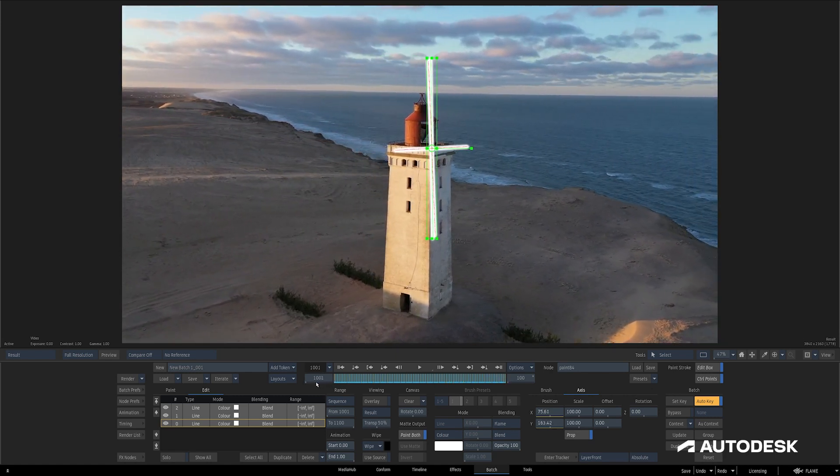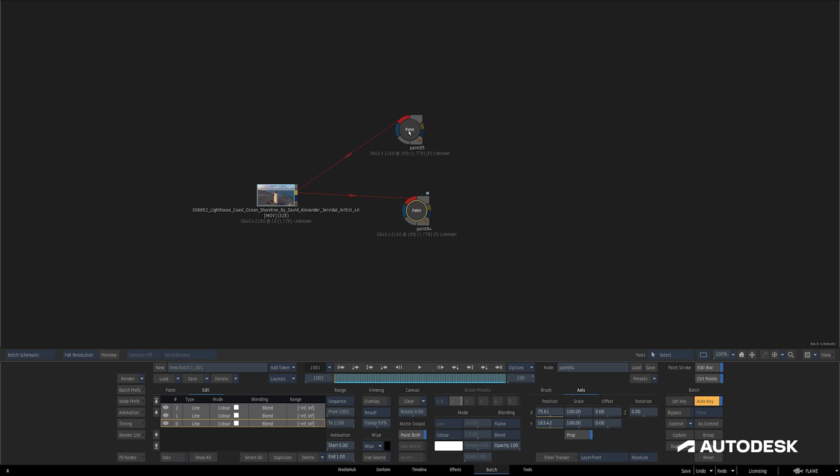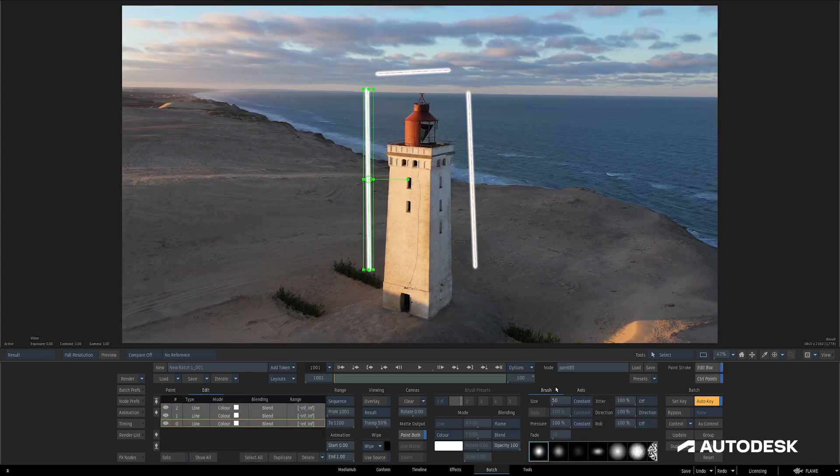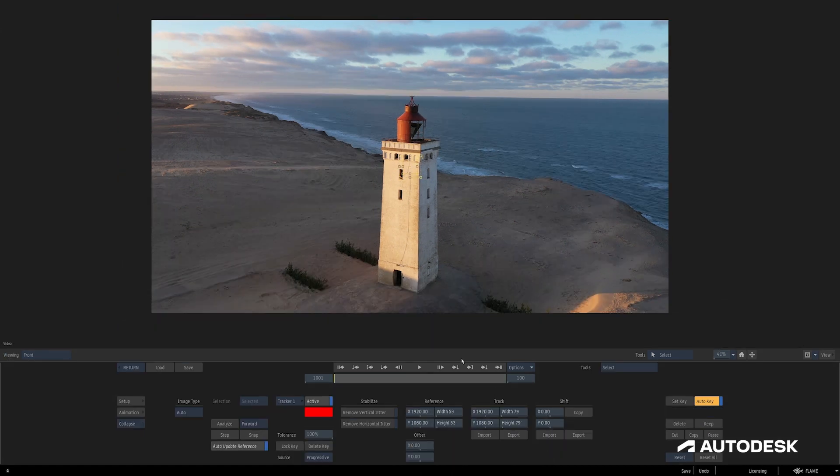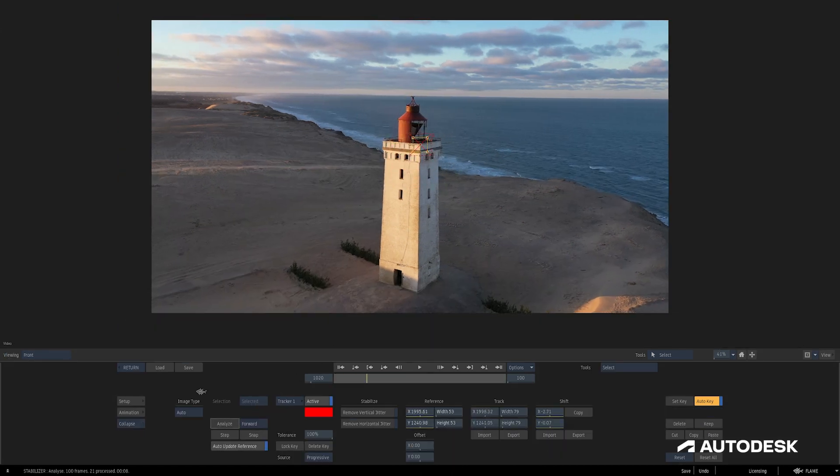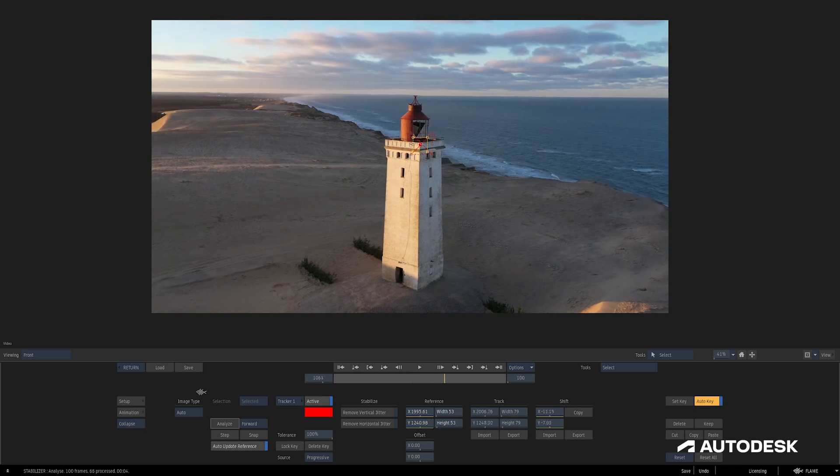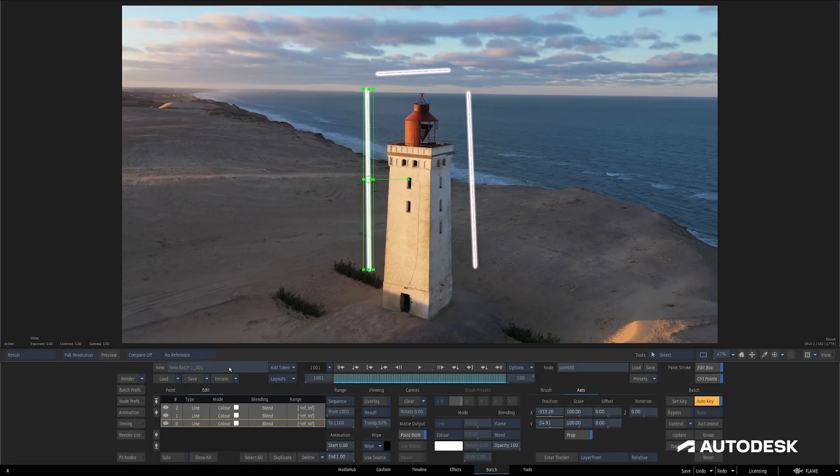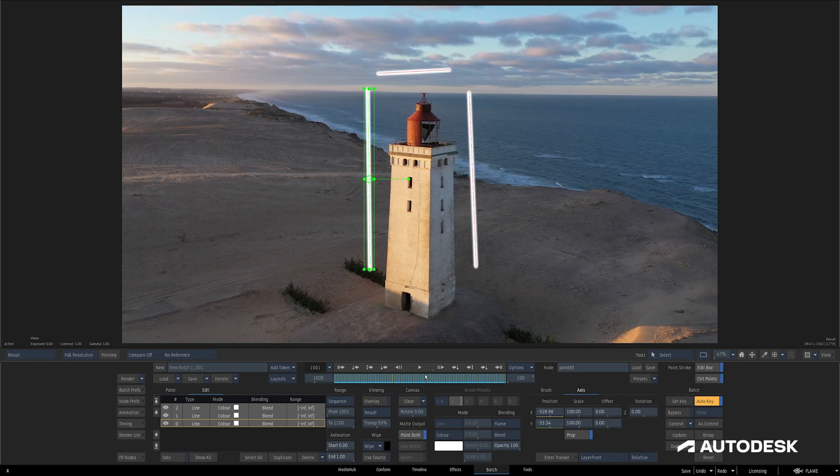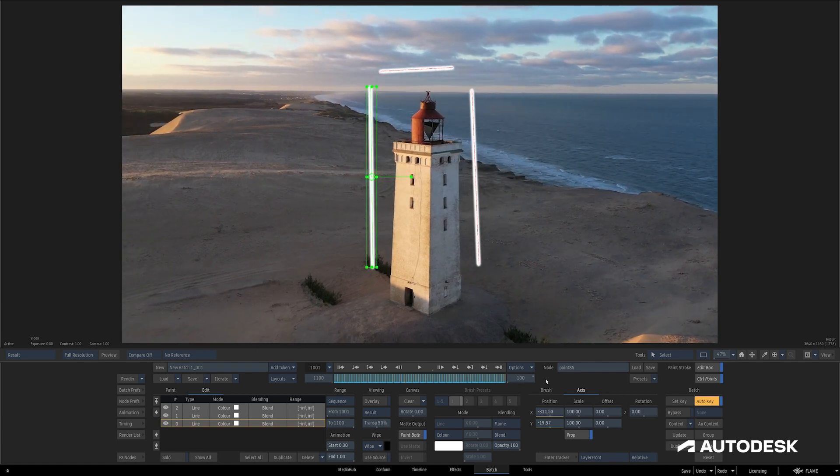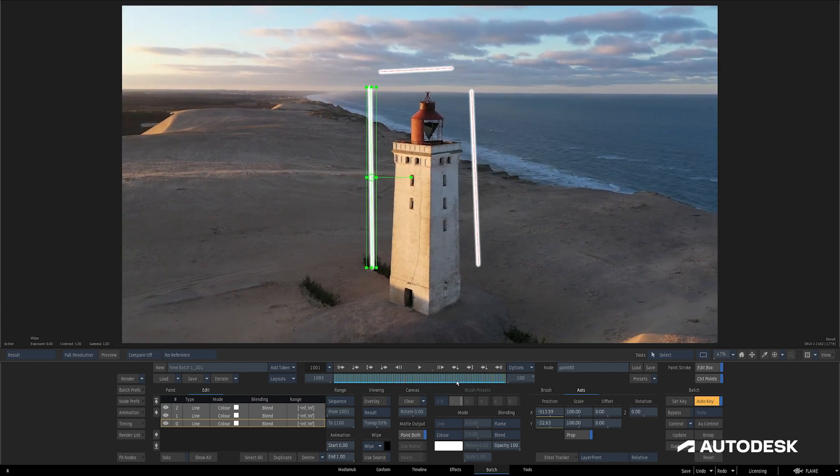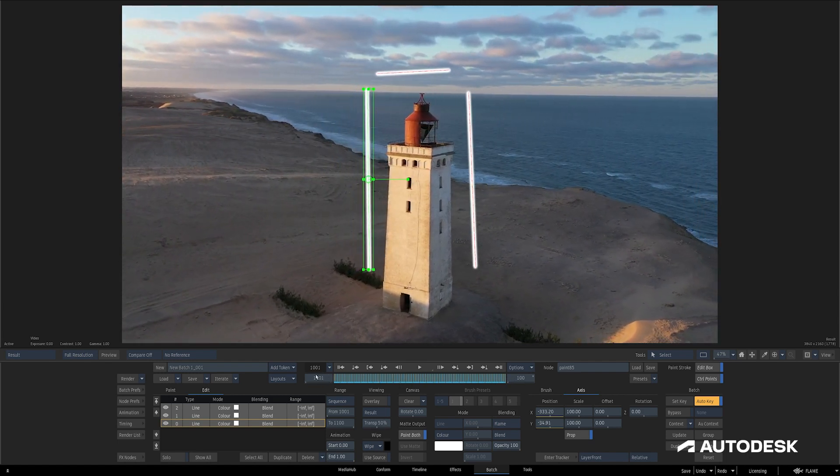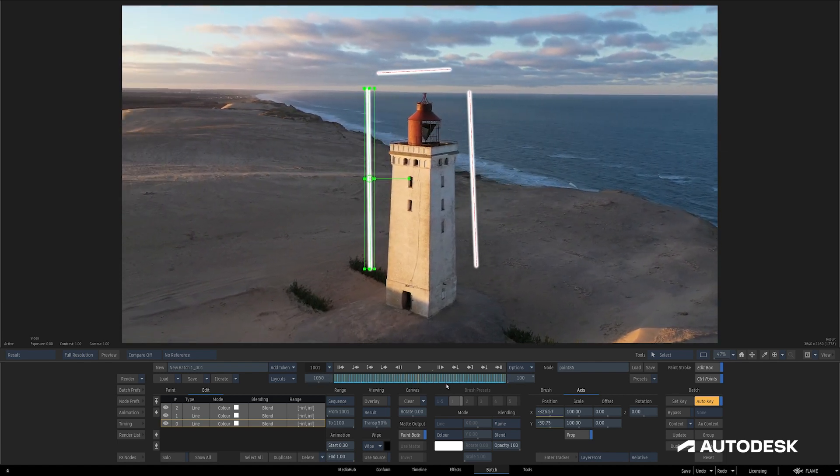Let's back out and see what happens when I perform the same track set to Relative. I'll click Enter Tracker, move the tracker to roughly the same spot, Analyze Forward, back out, and take a look. The strokes have all remained where they were originally painted, but now they have some tracking data applied in a relative manner.